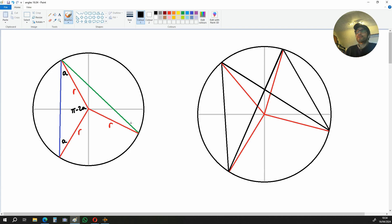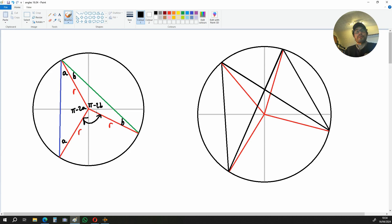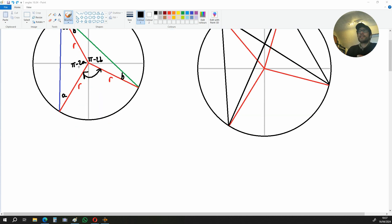Now, this triangle to the right is also going to be an isosceles triangle. So we can name the angle up here B, and we can name the angle down here B. This means that this angle over here is going to be π minus 2B. Now, since we have this angle over here and this angle over here, we can actually find this angle over here below because we're going to subtract this and this from 360 degrees or 2π radians.